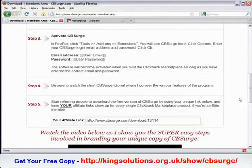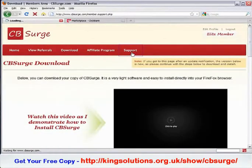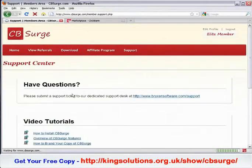If you have any other questions, please feel free to visit our support area within the members area. Just click Support and you can submit a support ticket.